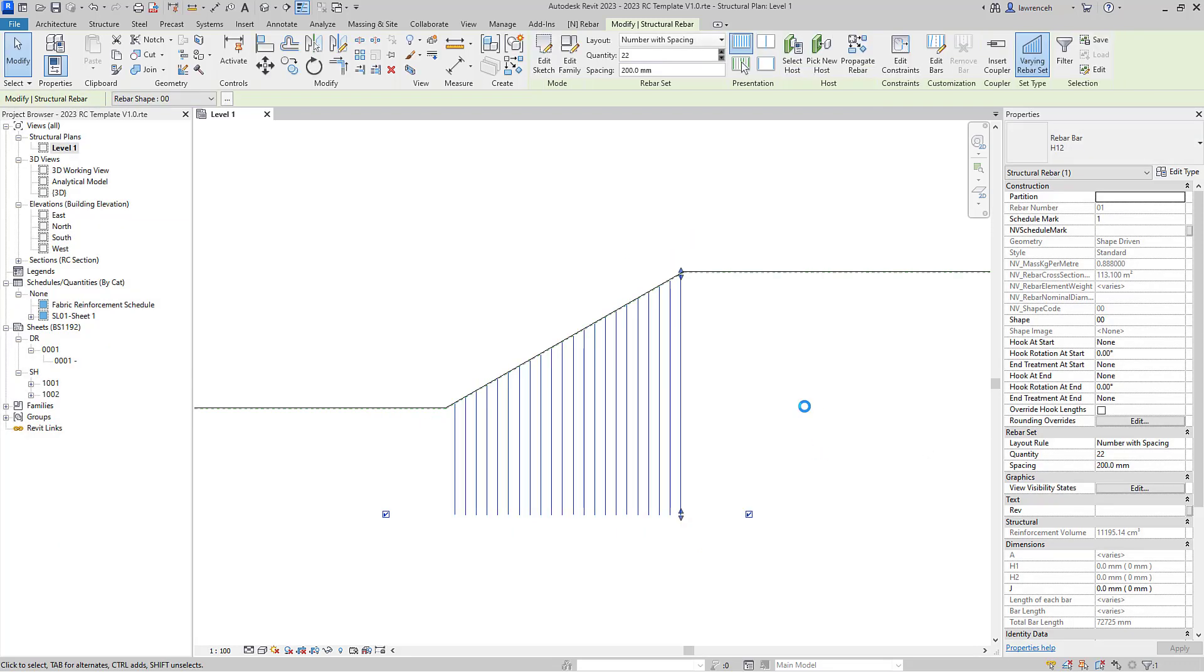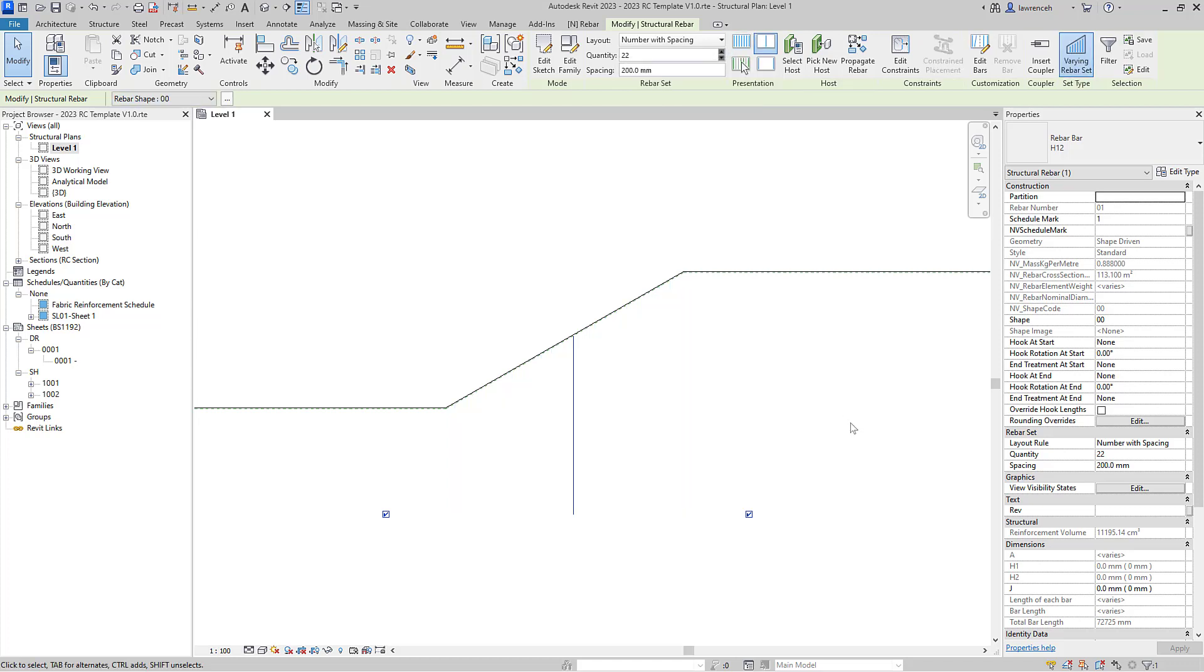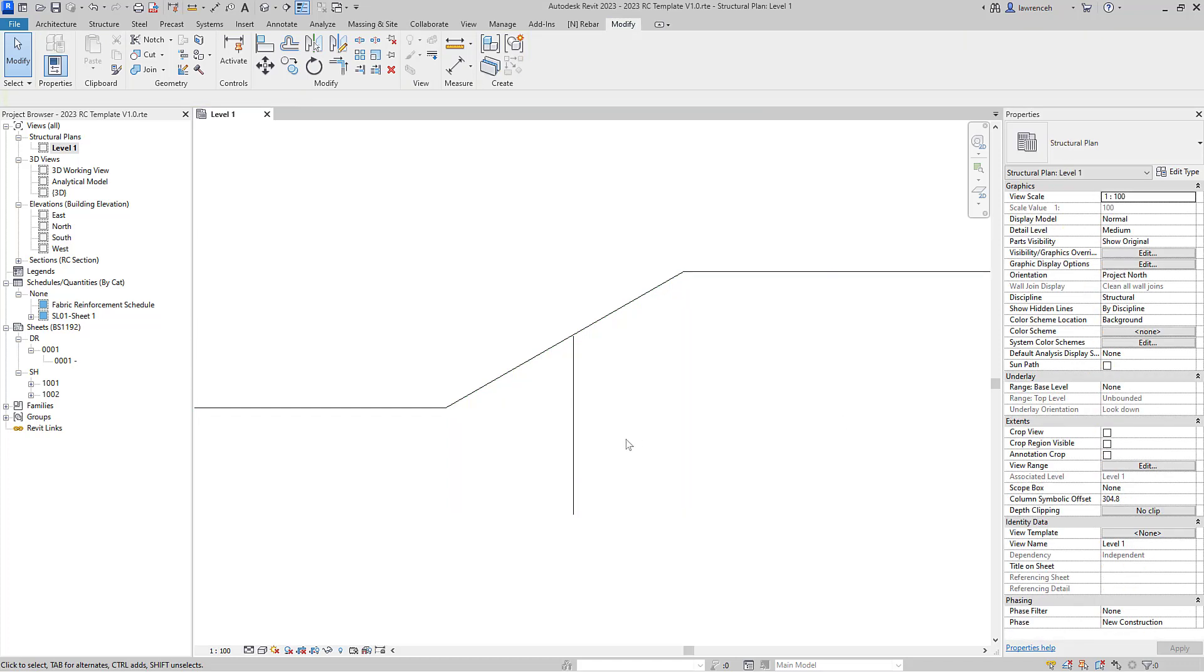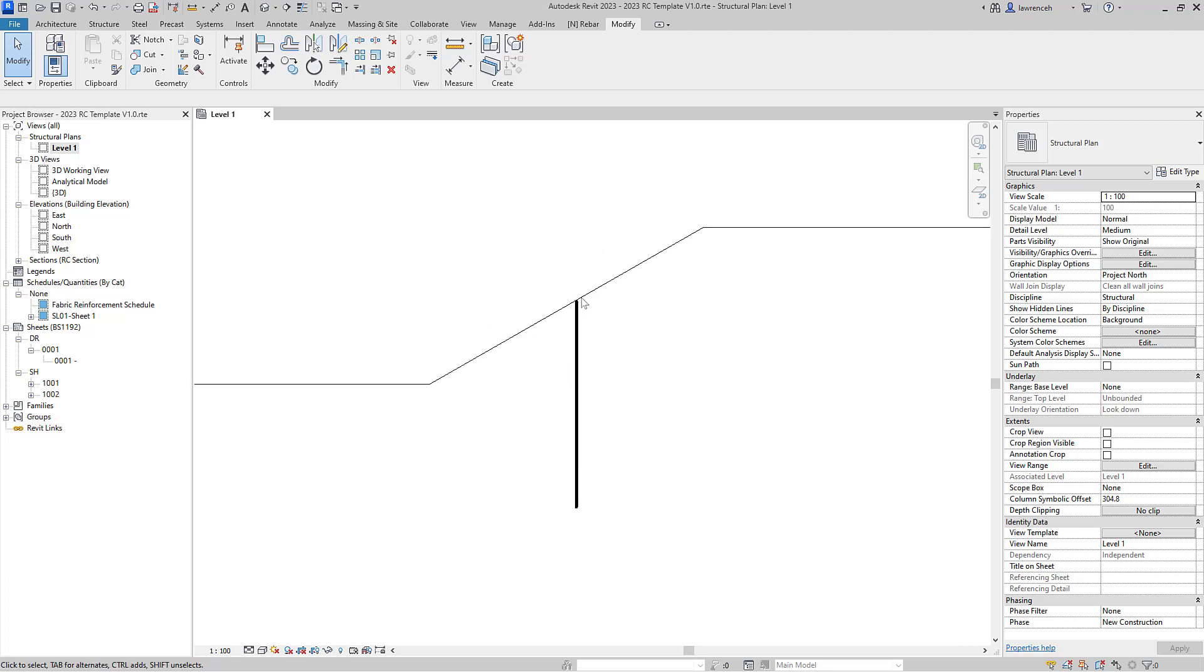Now just to show you how we can actually then detail this and obviously schedule it, what I'm going to now do is just get Revit to recover the middle bar in that rebar range. I'll switch the thick lines on and you can now see we have that single rebar in that rebar set visible.